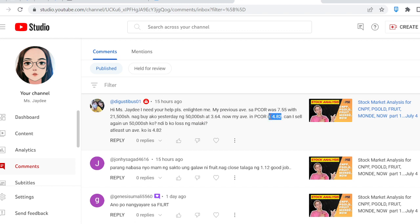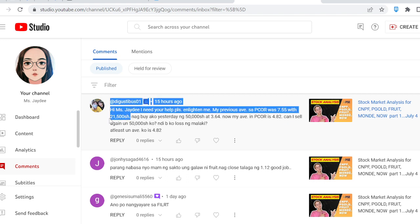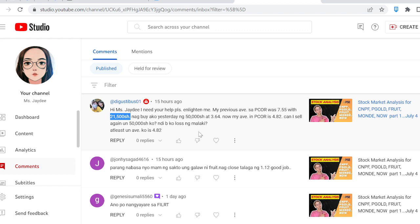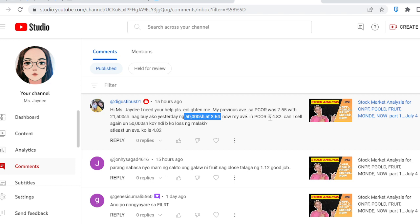Your average will still be at 4.82. But if you take profit on the 20,500 shares, you're actually at a loss, because those were bought at 7.55. While it's true that your average reflects 4.82, you are only profitable on the 50,000-share transaction. Don't confuse the two — you need to log it somewhere.